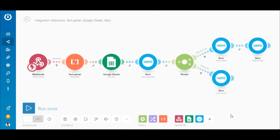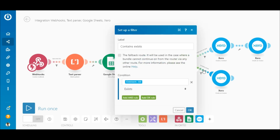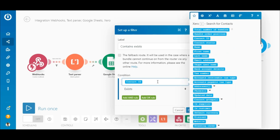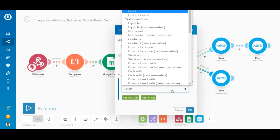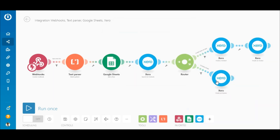The bottom route between the router and the second Xero 'Create an Invoice' module also contains a simple filter. Here, the purpose of the filter is to verify if the contact ID exists. If the contact already exists, the bundle will meet the filter's criteria and pass through to the subsequent module to create the invoice. Map the contact ID element the same as the previous filter, but this time select the 'Exists' operator.